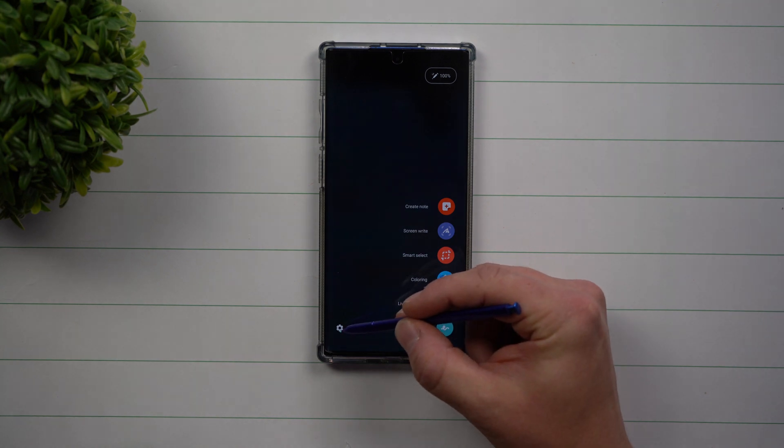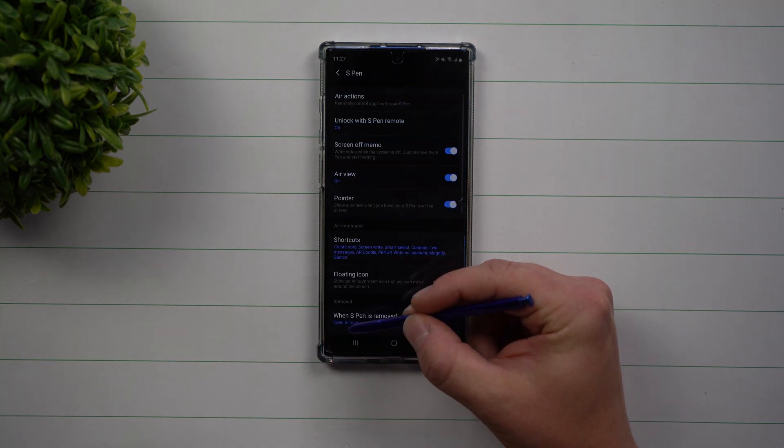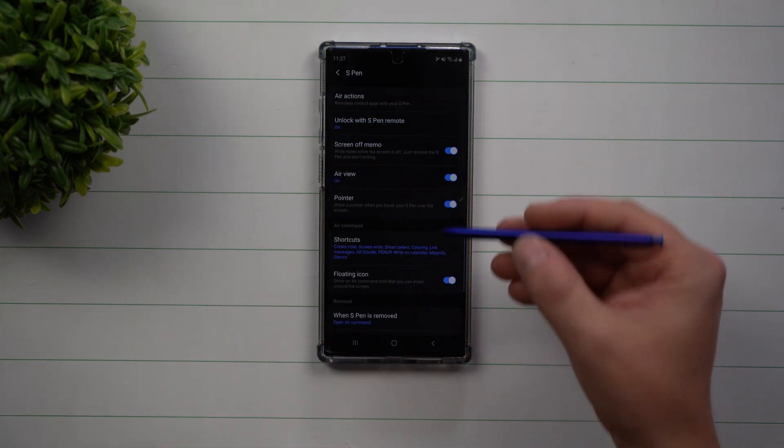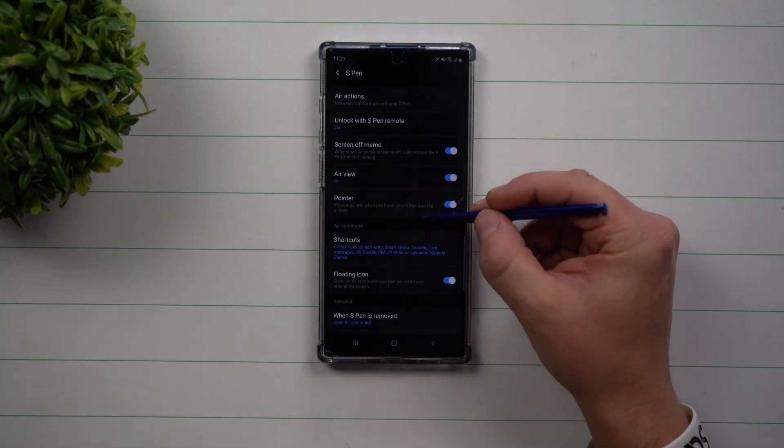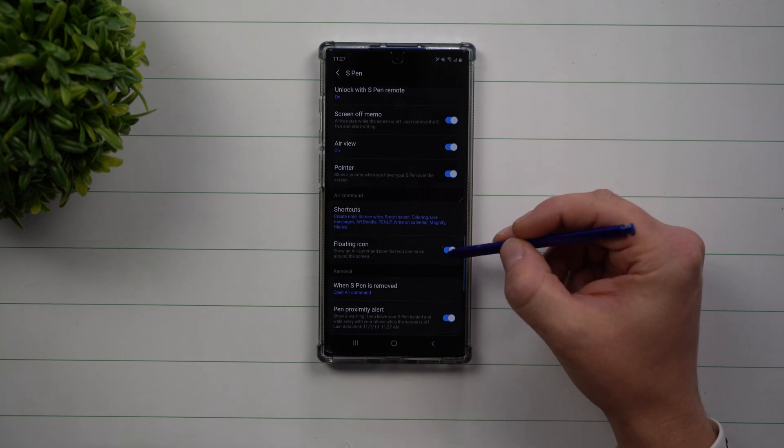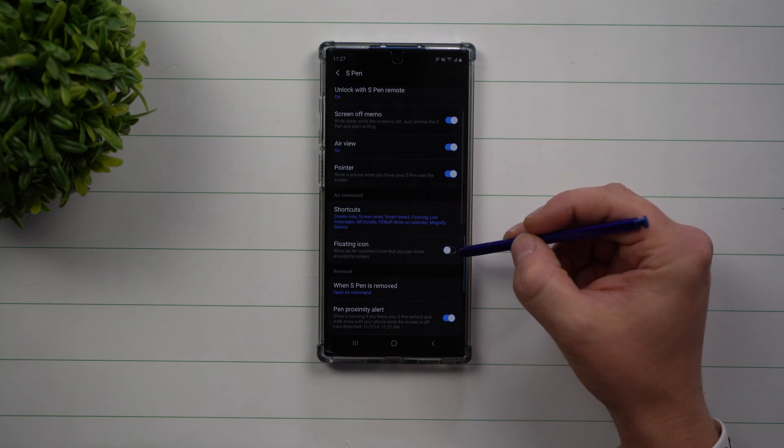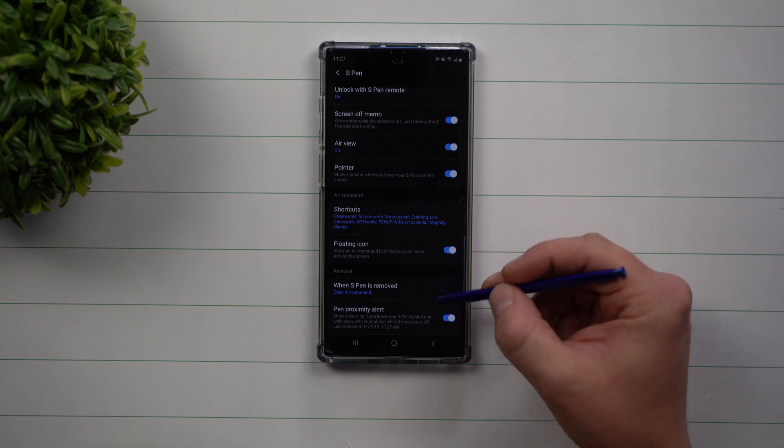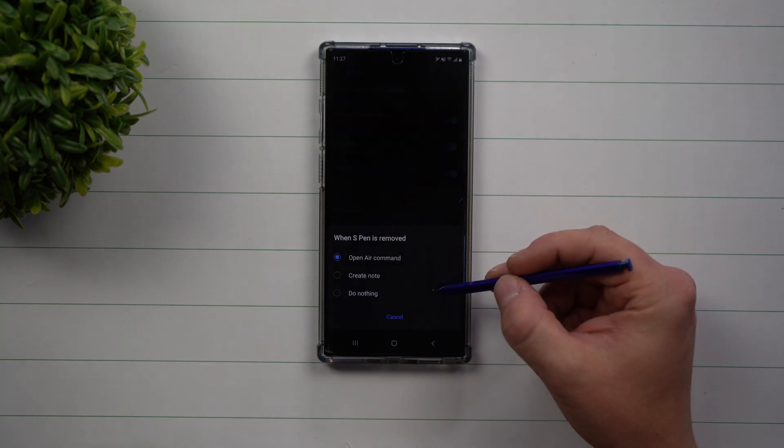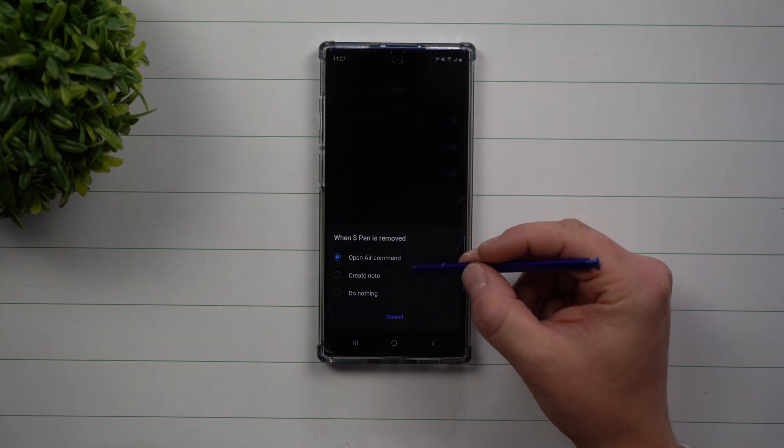First, let's go inside the settings because you might want to look at some of them right away. First off, if you don't see your floating icon, this is where you can turn it on.